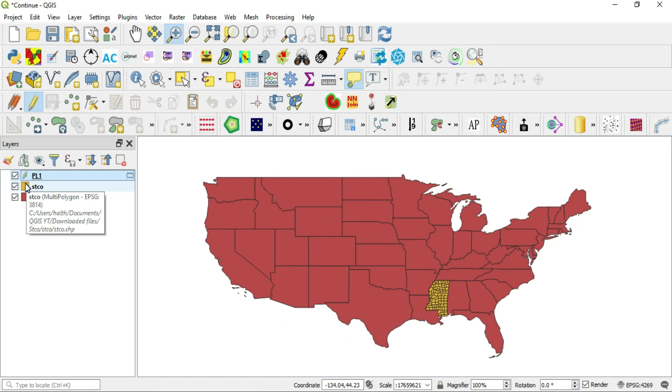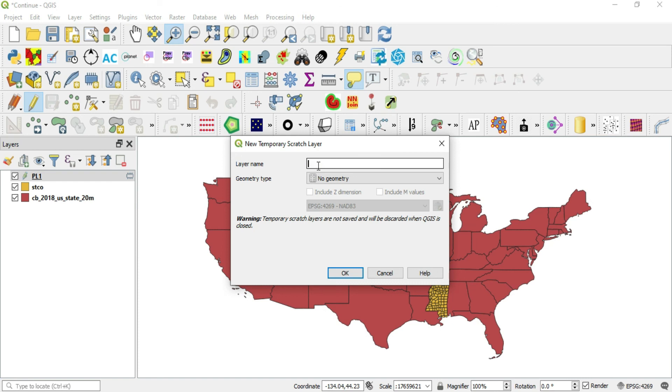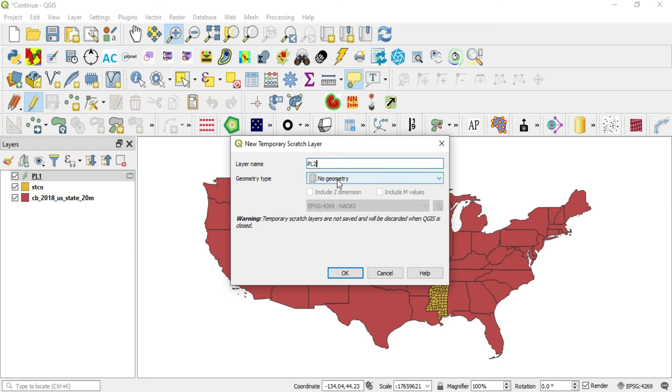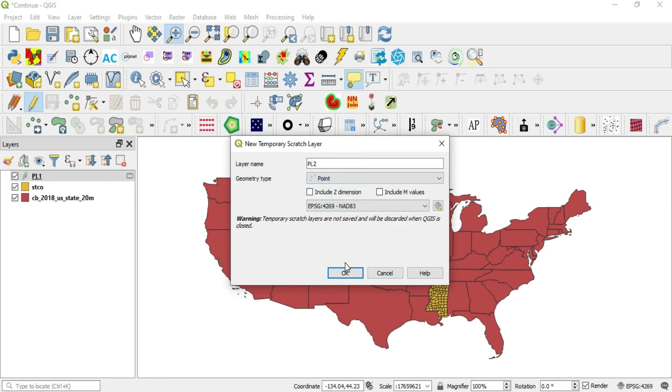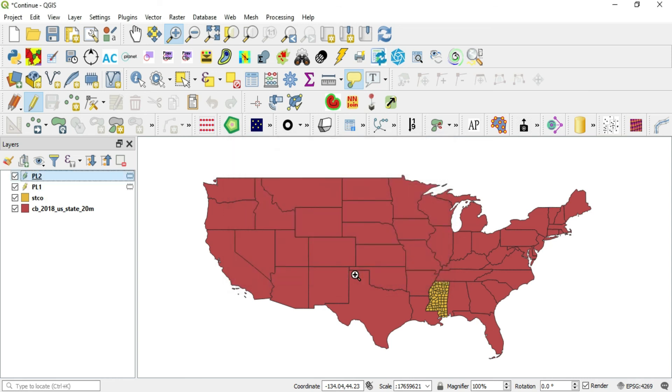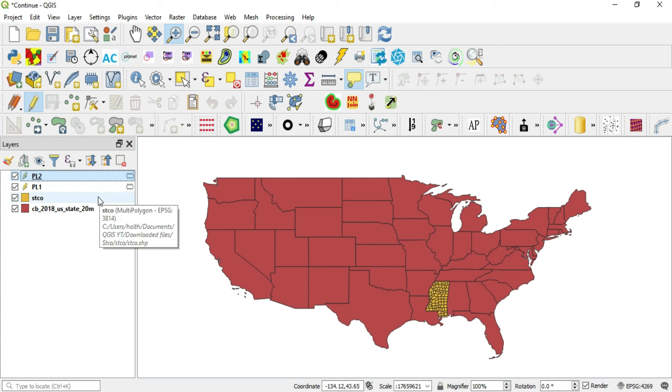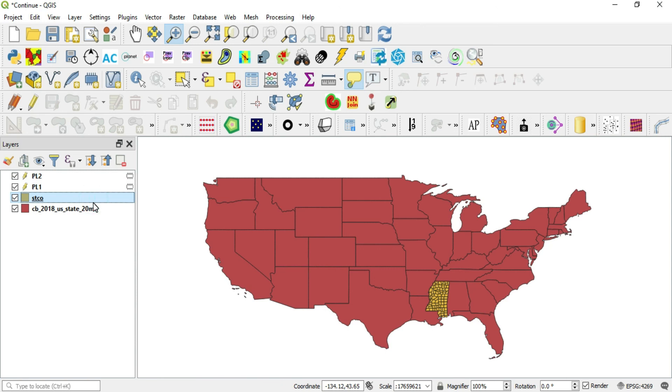Let's say if I want to create another point layer, point layer two. And let's say I forgot. I left this as default and I forgot to do my change. Well, what I can do here, there are two options. I could go to my STCO.